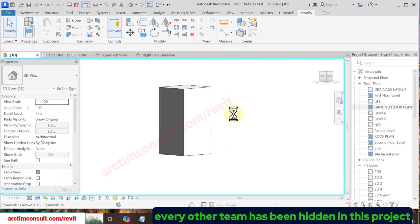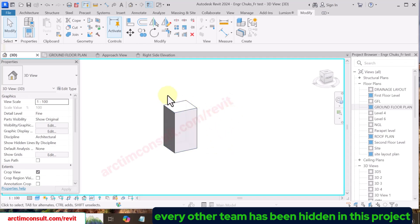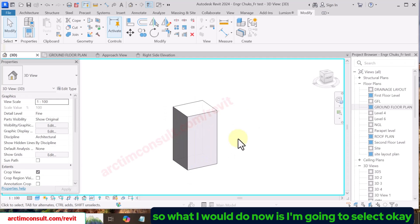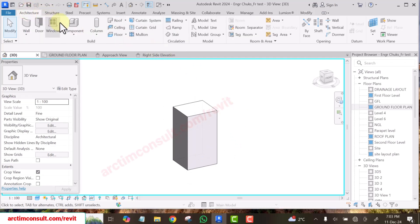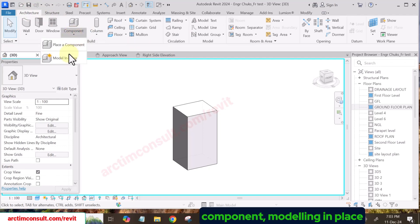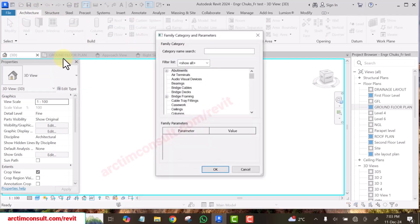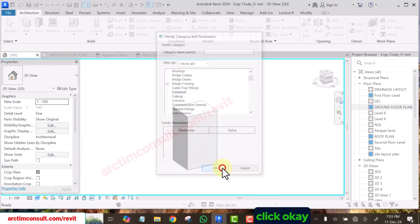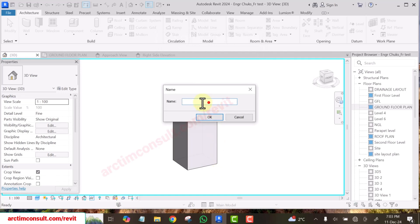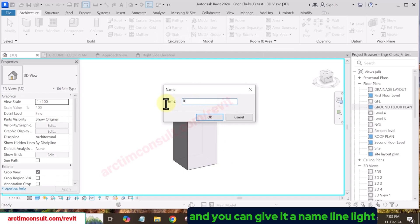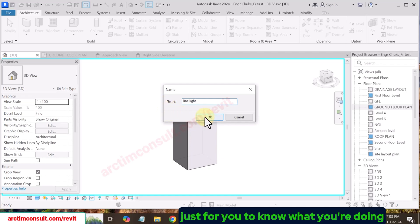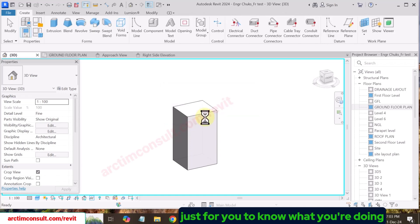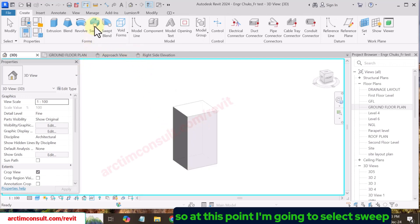Go to Architecture > Components > Model In Place, then select Casework, click OK. You can give it a name like 'Line Lights' — any name is fine, just so you know what you are doing. At this point, select Sweep.